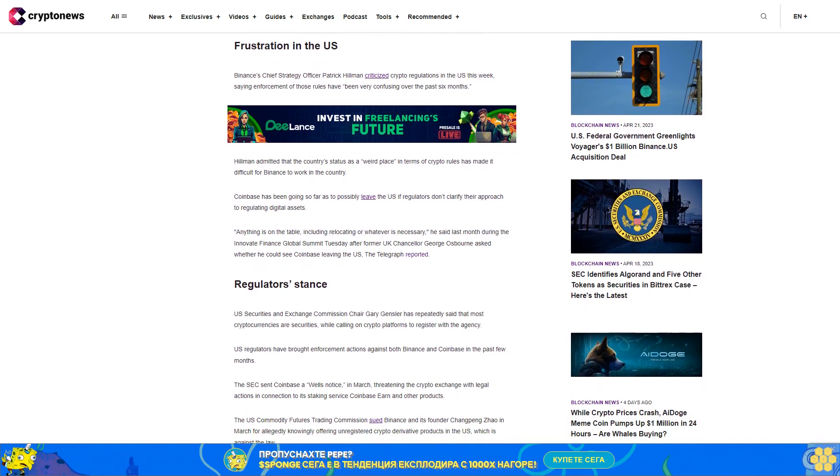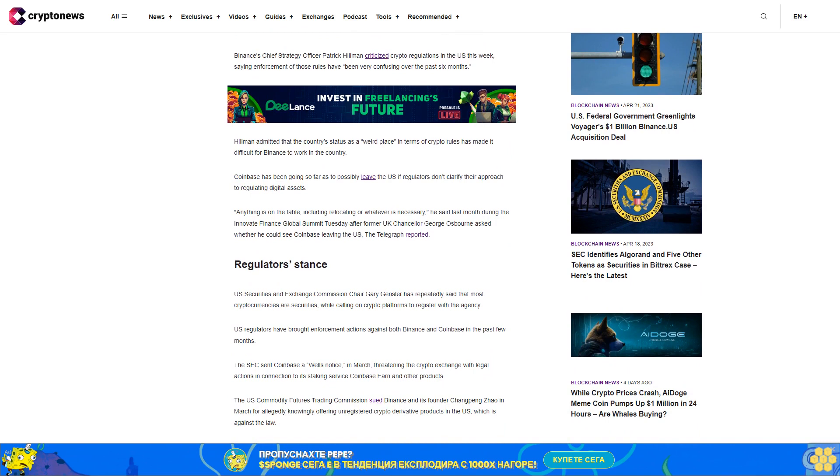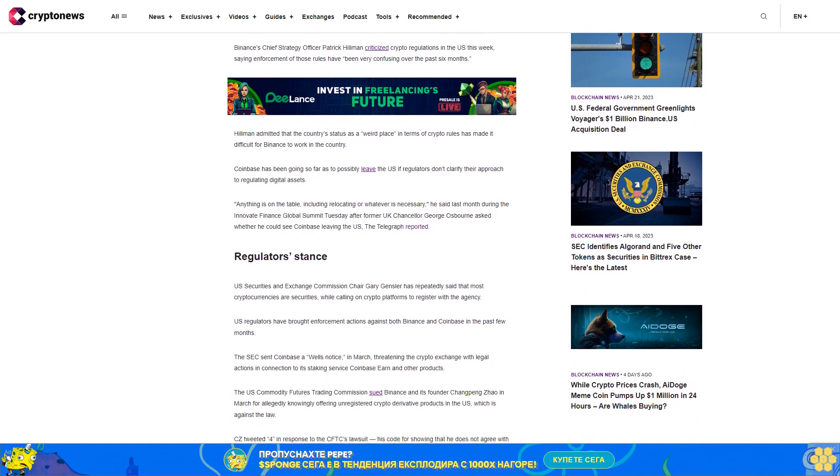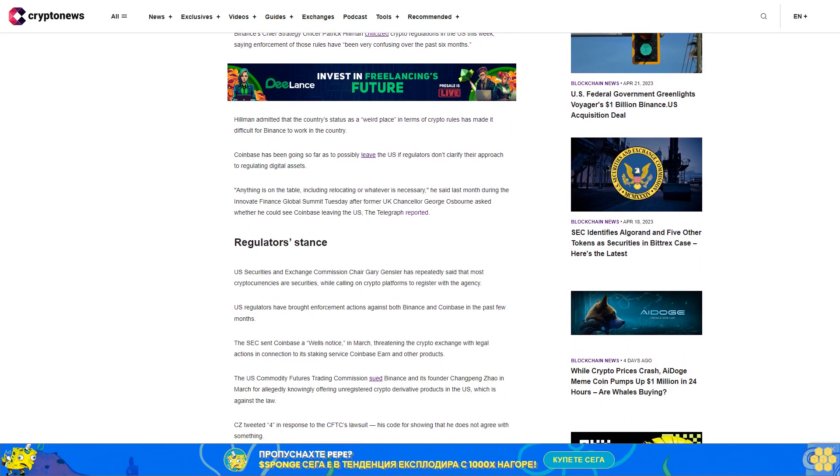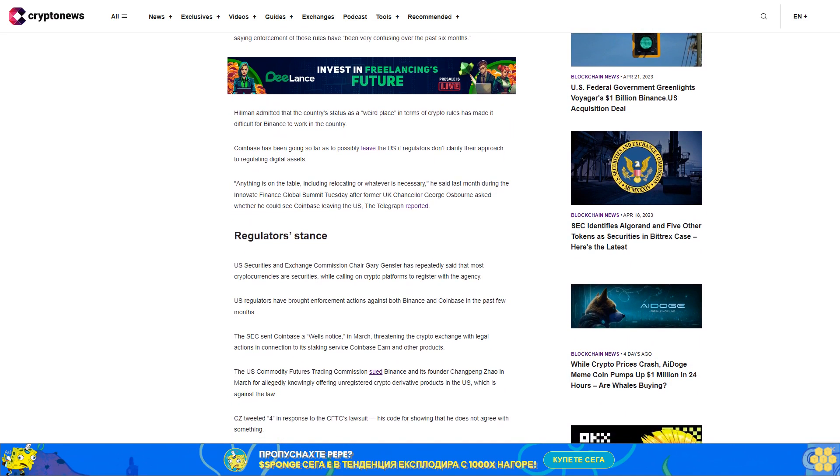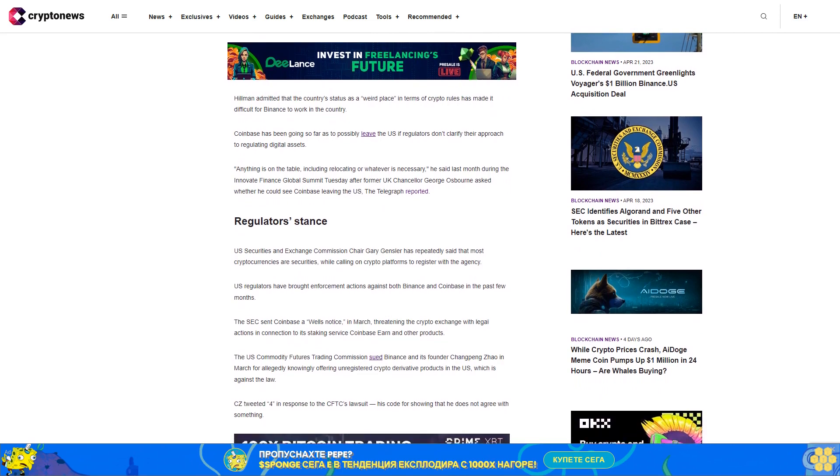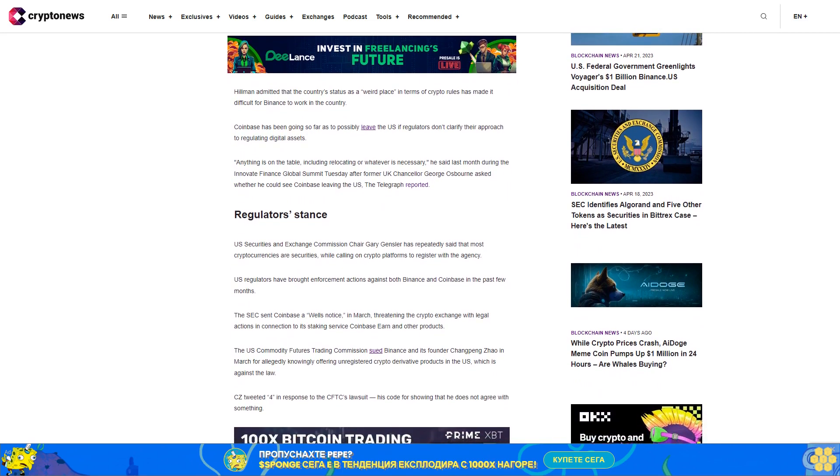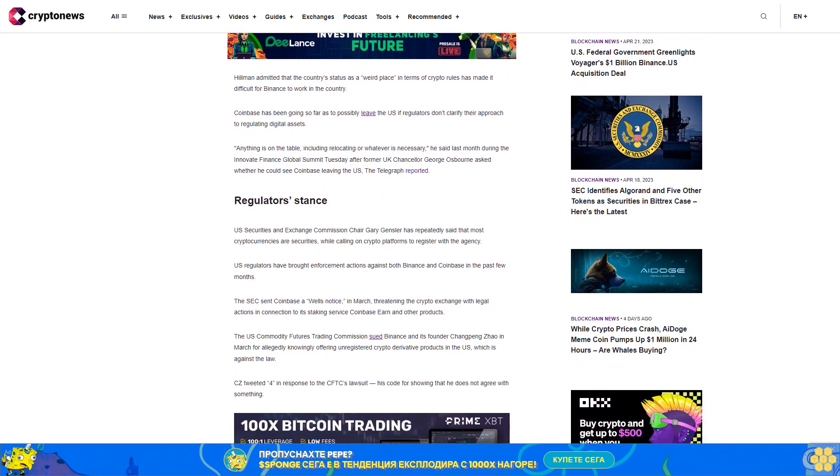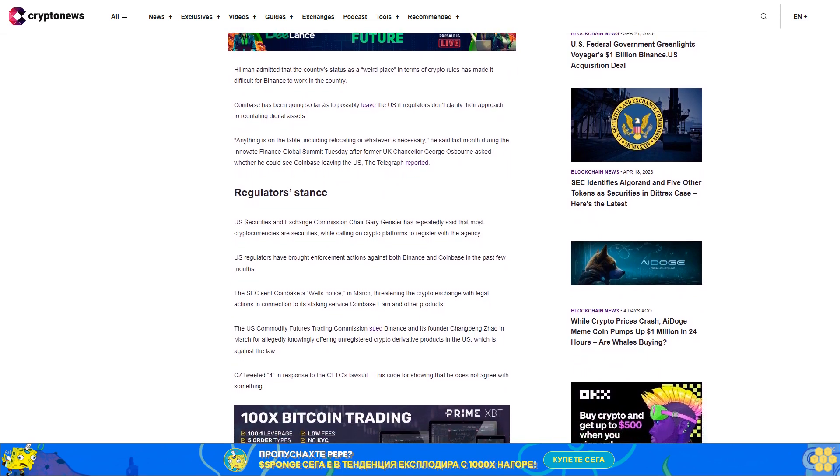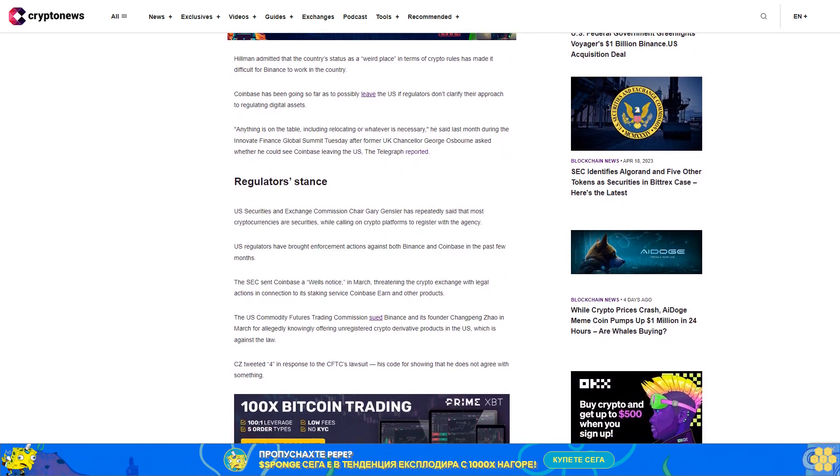Regulators' stance: U.S. Securities and Exchange Commission Chair Gary Gensler has repeatedly said that most cryptocurrencies are securities while calling on crypto platforms to register with the agency. U.S. regulators have brought enforcement actions against both Binance and Coinbase in the past few months.